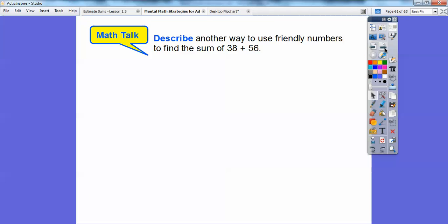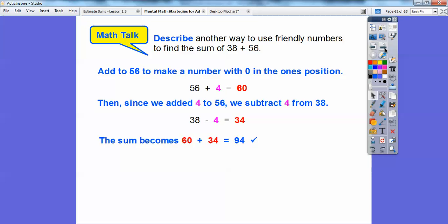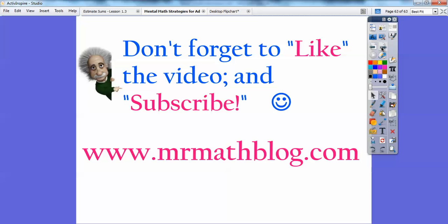Another way to use friendly numbers: make 56 the friendly number by adding 4 to get 60. Then take the 4 out of 38 — so 38 minus 4 is 34. That gives us 60 plus 34, which is still 94. If these videos are helping, would you click like for me? That would help me. Thank you and take care.